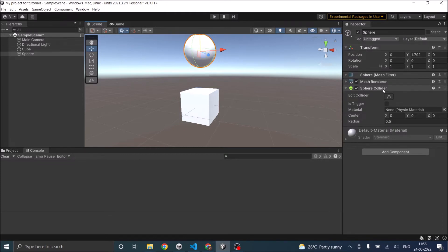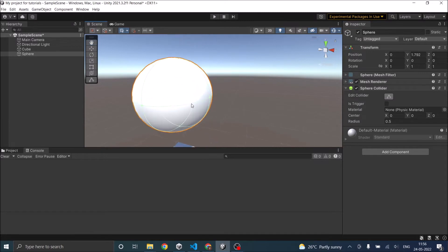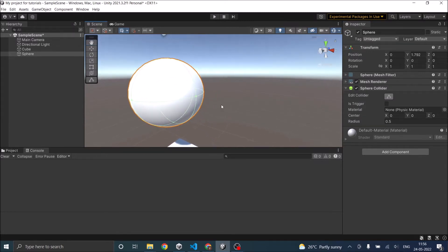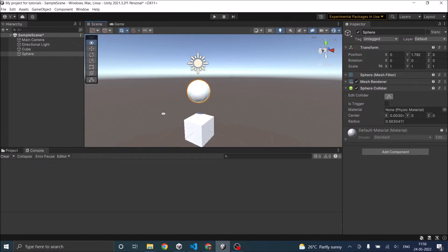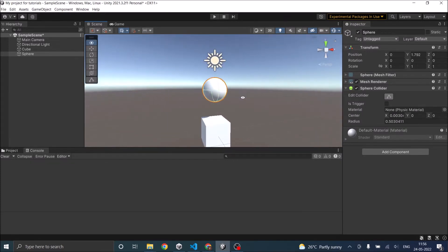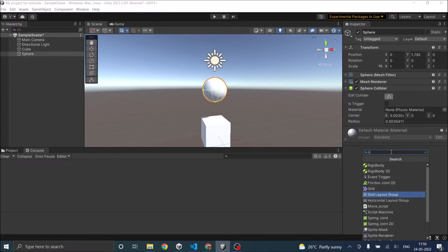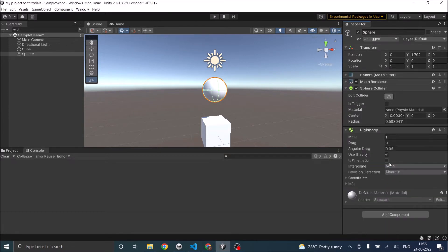As you can see, there is a sphere collider connected to it. If you want to edit the collider, you can click on the edit button, and in the scene view there are dots available that you can use to move and resize your collider. Once you have set your collider size and shape, you need to add a Rigidbody component. Rigidbody is required in at least one of the colliding game objects. If both do not have a Rigidbody, the collision will not be detected.